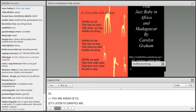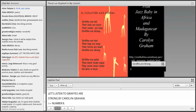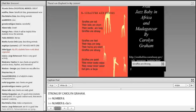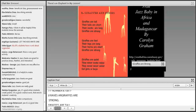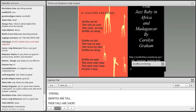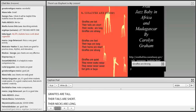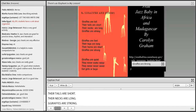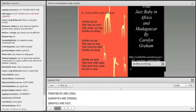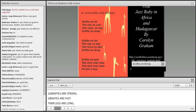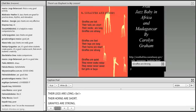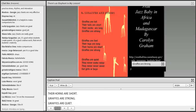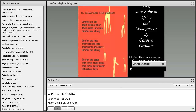Giraffes are strong. Giraffes are tall. Their tails are short. Their necks are long. Giraffes are strong. Giraffes are fast. Their legs are long. Their horns are short. Giraffes are strong. Giraffes are quiet. They never make noise. They never, never, never eat girls or boys.